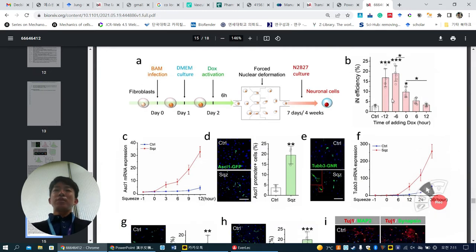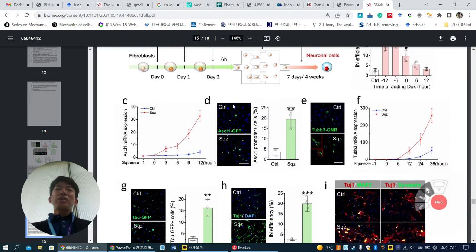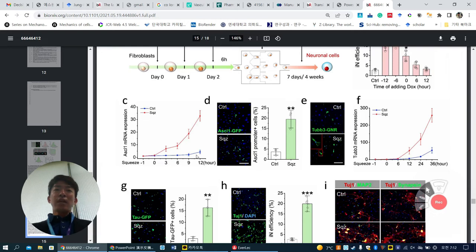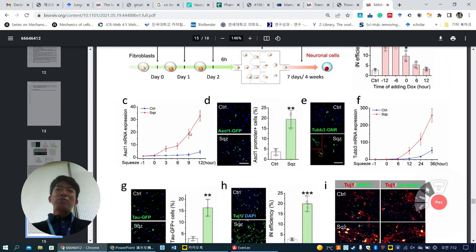They checked the neurogenic gene ASCL1 right after squeezing at basal level, then 3, 6, 9, and 12 hours. Control group means 200 micrometer slit passing through. The 7 micrometer group shows up to 30 times higher gene expression level.